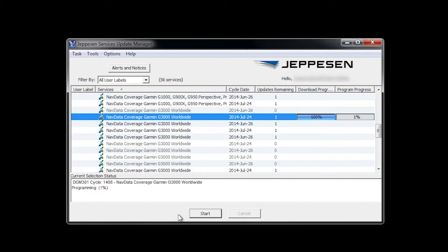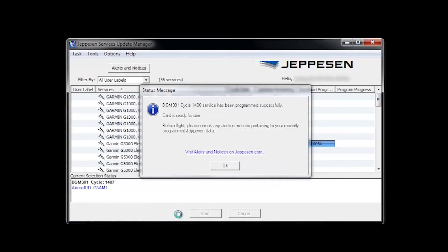When the download is complete and the pop-up box appears, the card is ready for use. Select OK. Take the SD card out of the card reader and return to the aircraft.